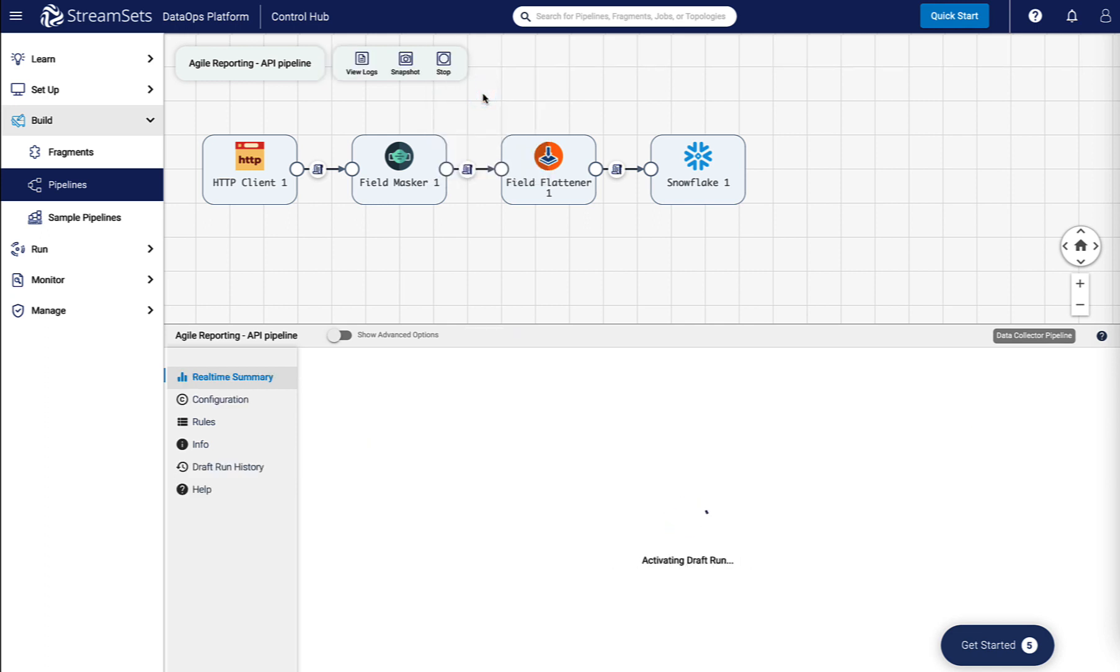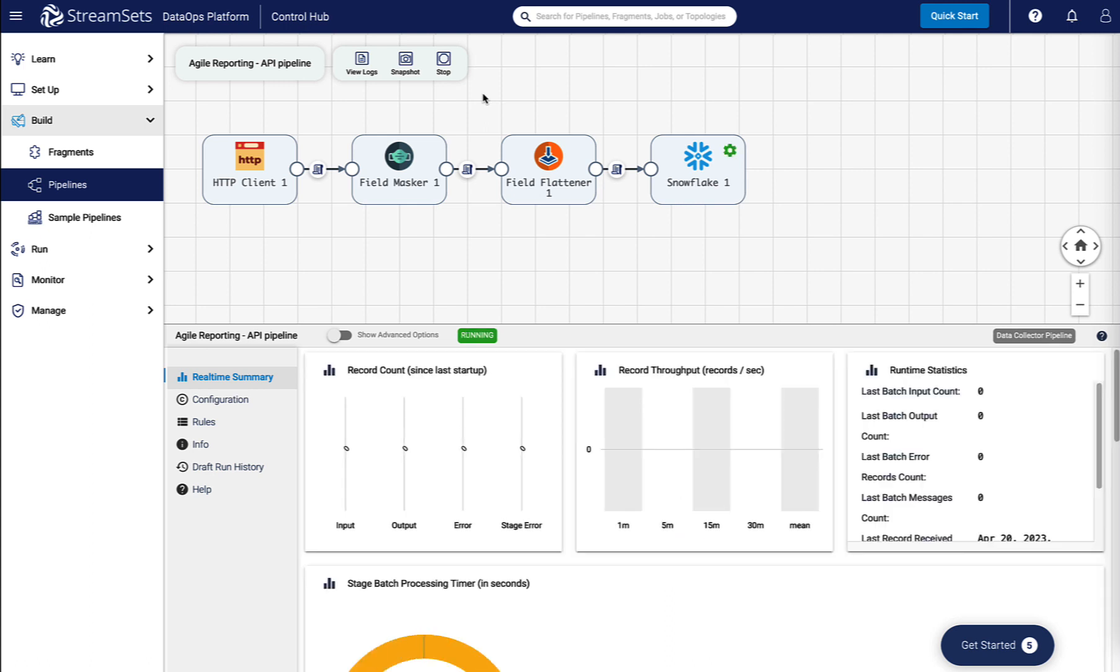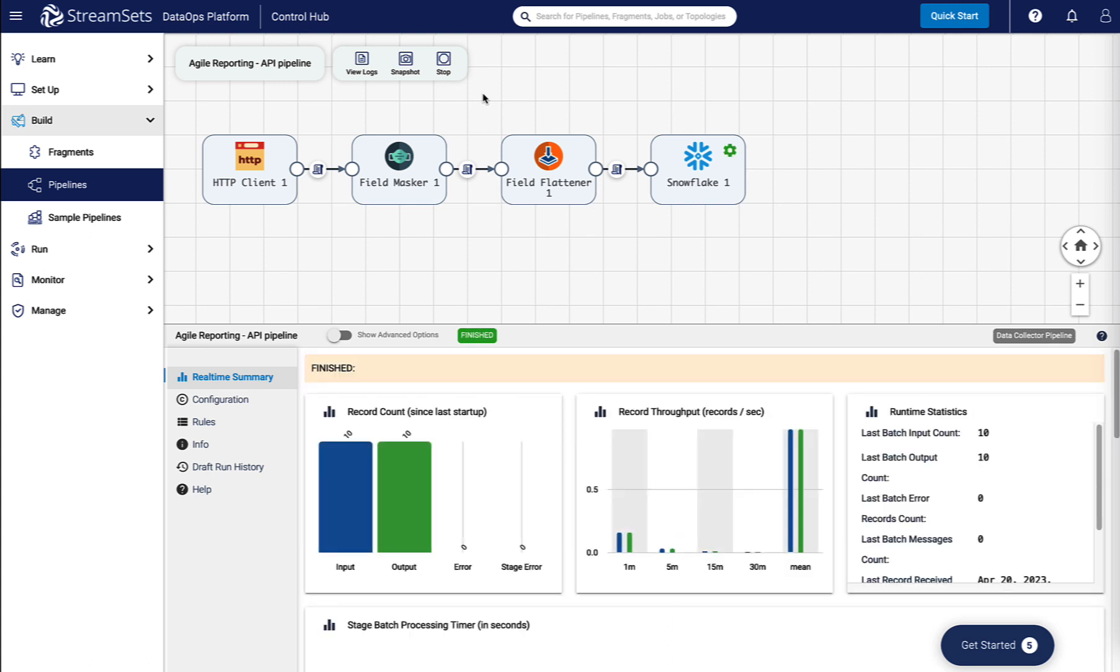The pipeline is ready to read and write data from origin to destination. We have successfully built a pipeline that can read data from the REST API into Snowflake. This allows us to include the e-commerce data in the data warehouse.